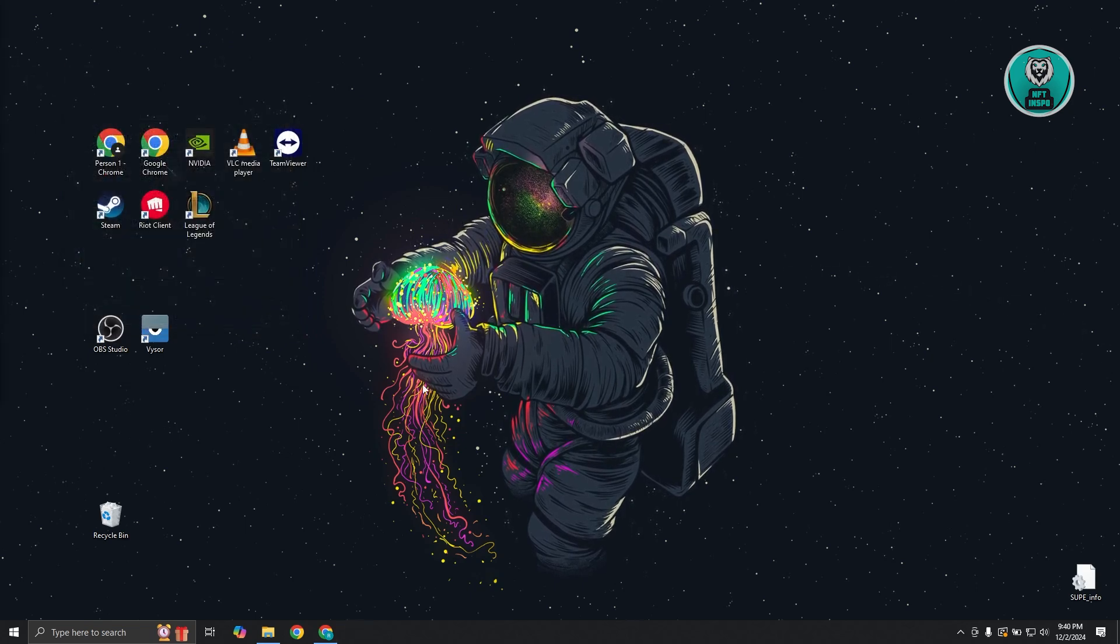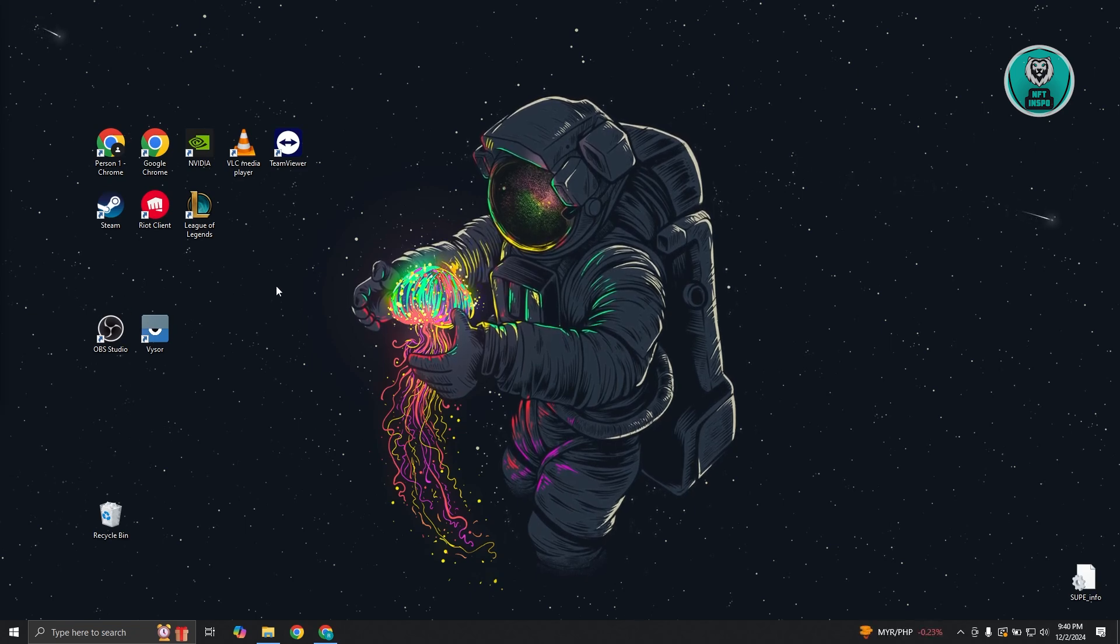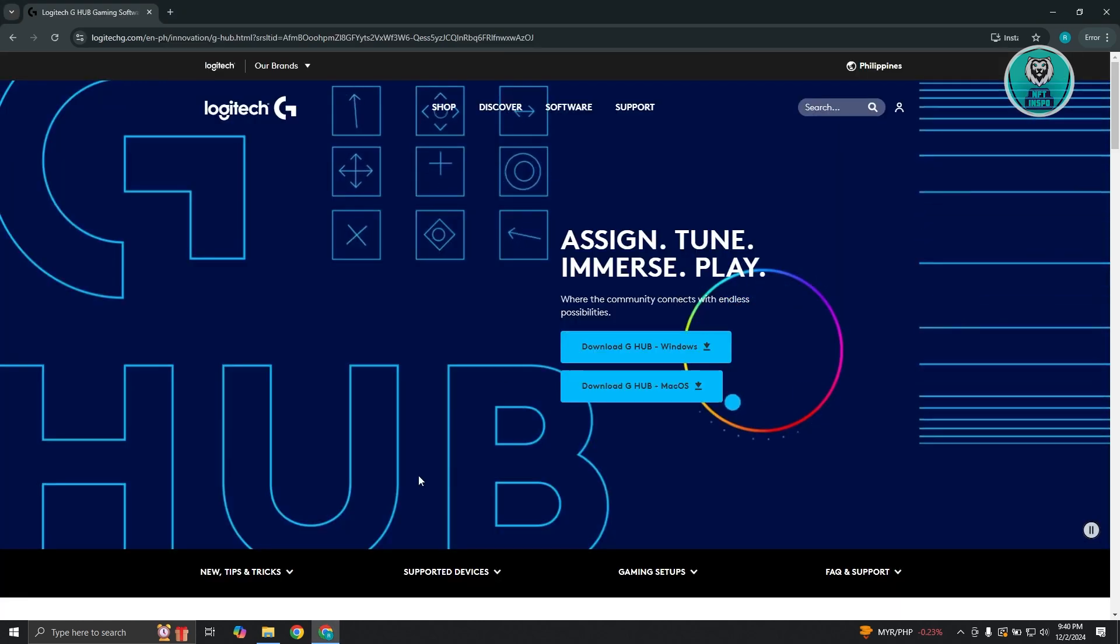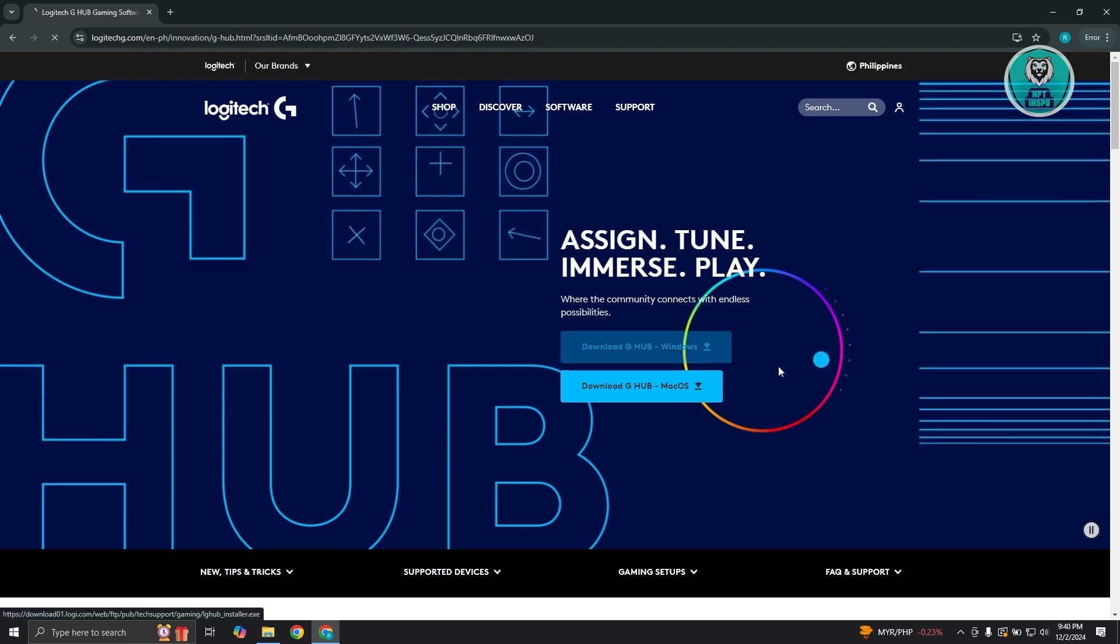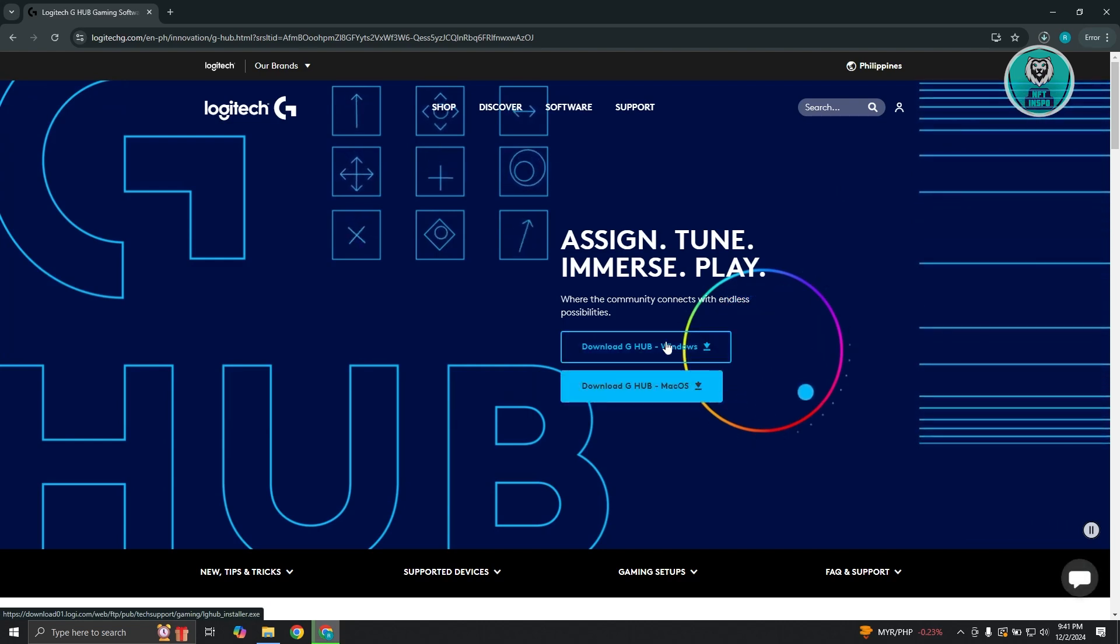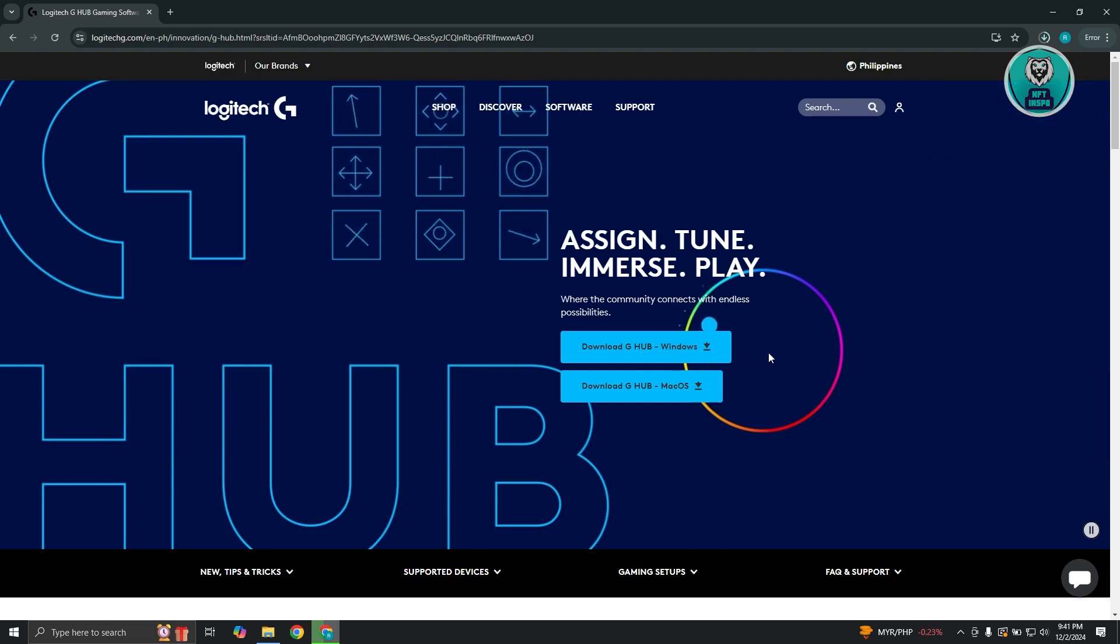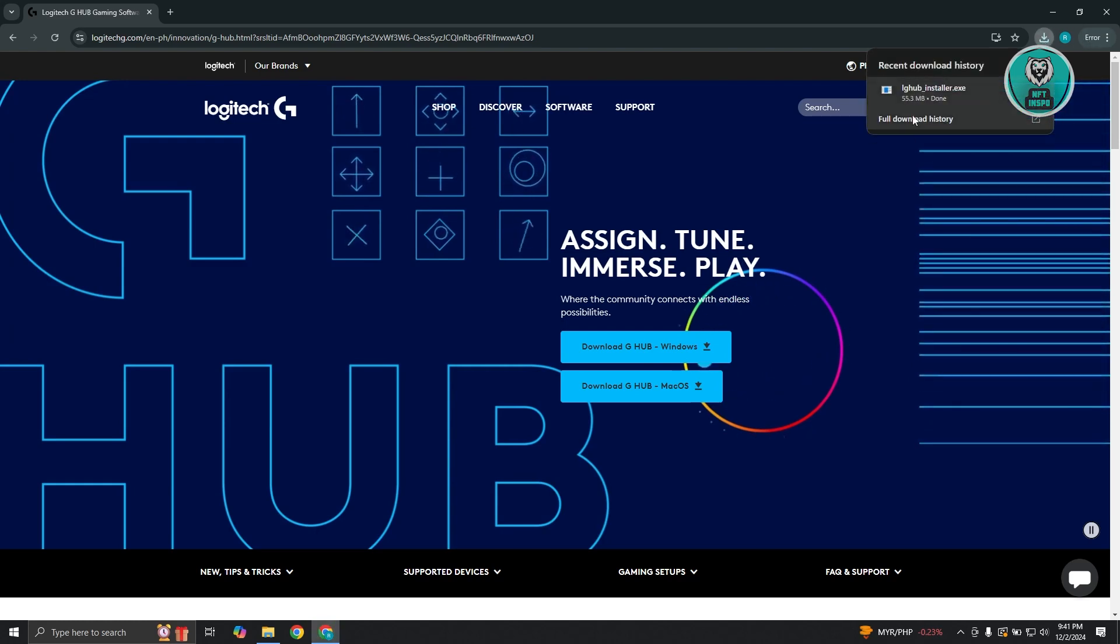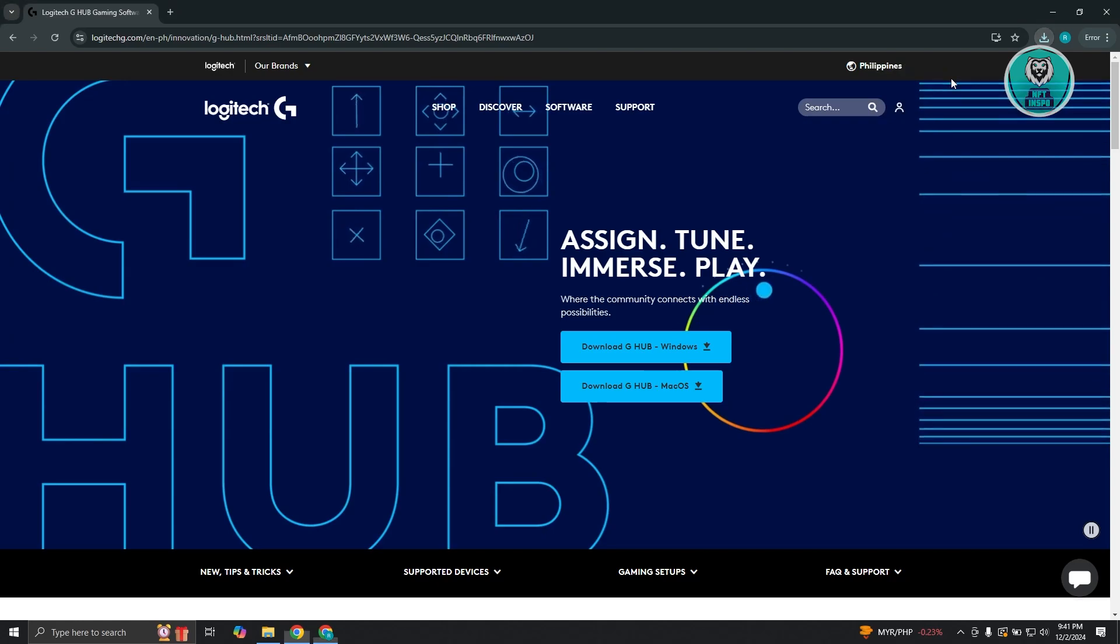Another thing you could do is install the official Logitech application, which is Logitech G Hub. In your browser, type in Logitech Hub and you should see Logitech G Hub. Open it up and install it for Windows on your PC. This allows you to further control your Logitech devices. If you have Logitech devices, it's recommended to install this on your PC. Once you've installed this, it will also install the latest driver for your Logitech mic, and hopefully that will solve your issue.